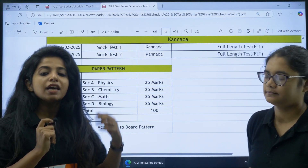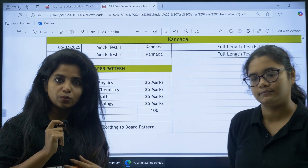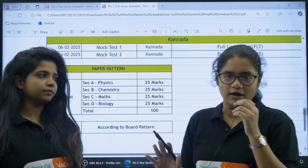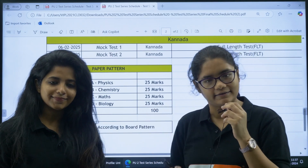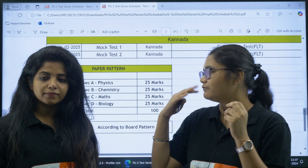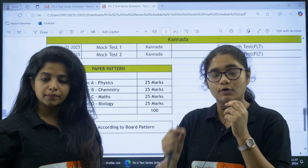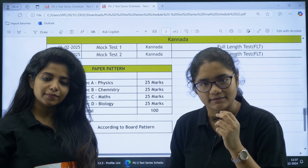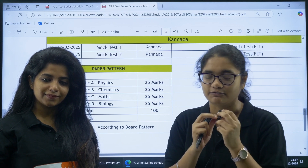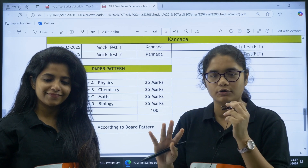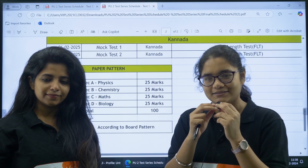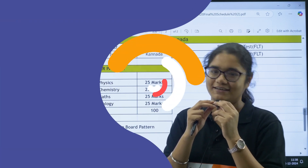Updates will be shared in the WhatsApp community. If you have any further doubts, please comment below and we will address them. Those who have registered have been added to the community, and those who want to purchase the test series can find the link in the description. The first test is released on 15th of December — all the very best for your first test!